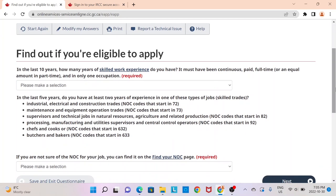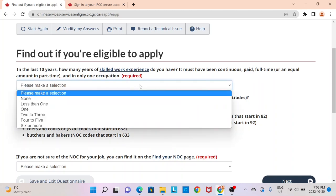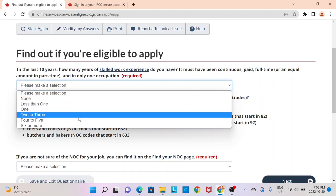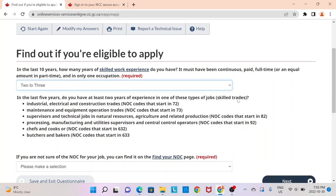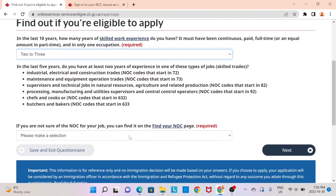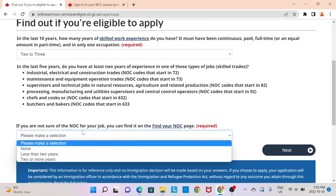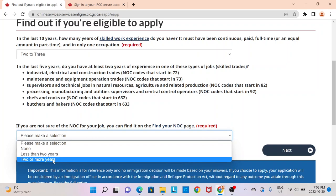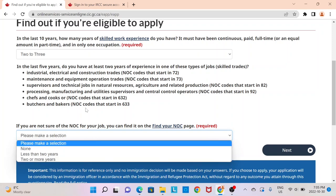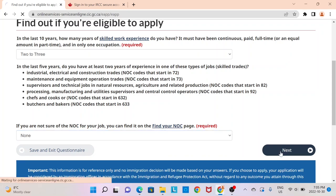If you have foreign work experience along with Canadian experience, or if you just have foreign work experience, this is where you provide that information. In the last 10 years, how many years of skilled work experience do you have? You only get points for a maximum of three years — any experience beyond that earns the same number of points. I'm going to click on two to three years. Then you need to select the NOC of the job you were in. If you have two years of experience in any of these NOCs in the last four years, provide that information here. I'm going to select none and click next.